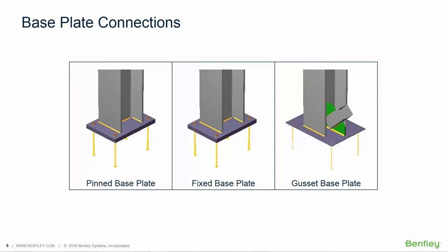Welcome to the Bentley Systems training course where you will learn how to design steel connections in STAAD Pro using RAM connection. In this video, we will focus on designing base plates for all of the columns that are defined with a pinned support.